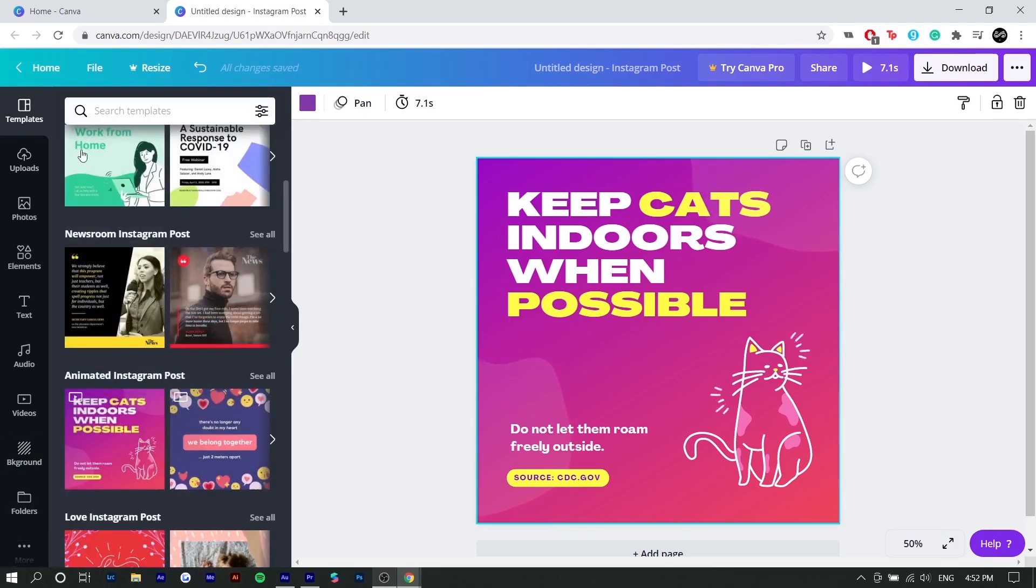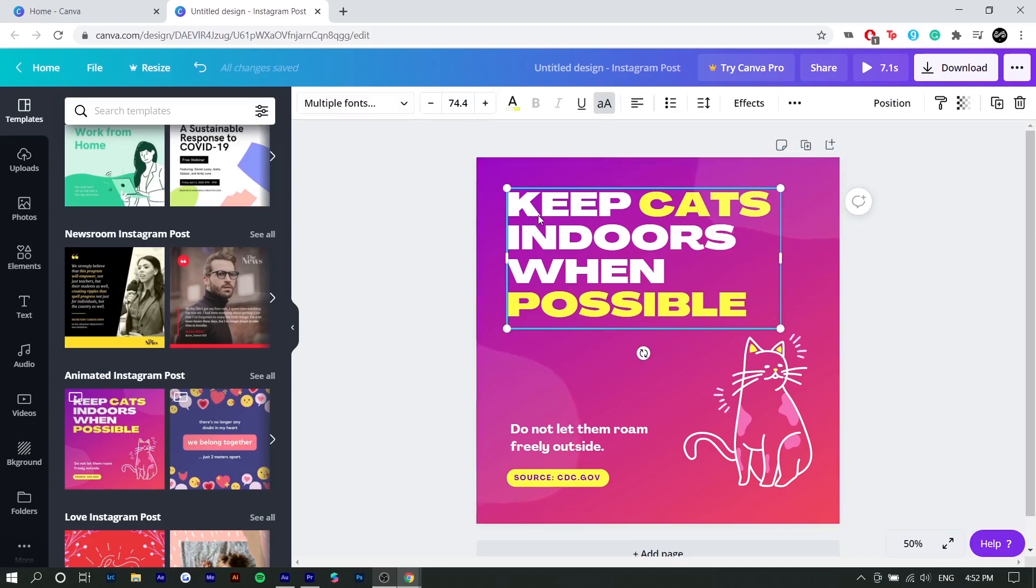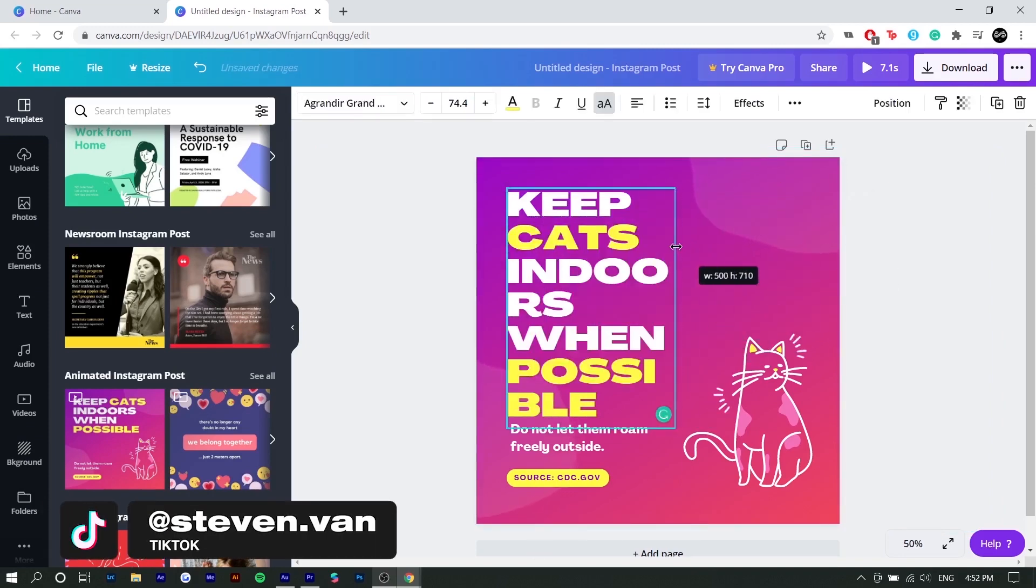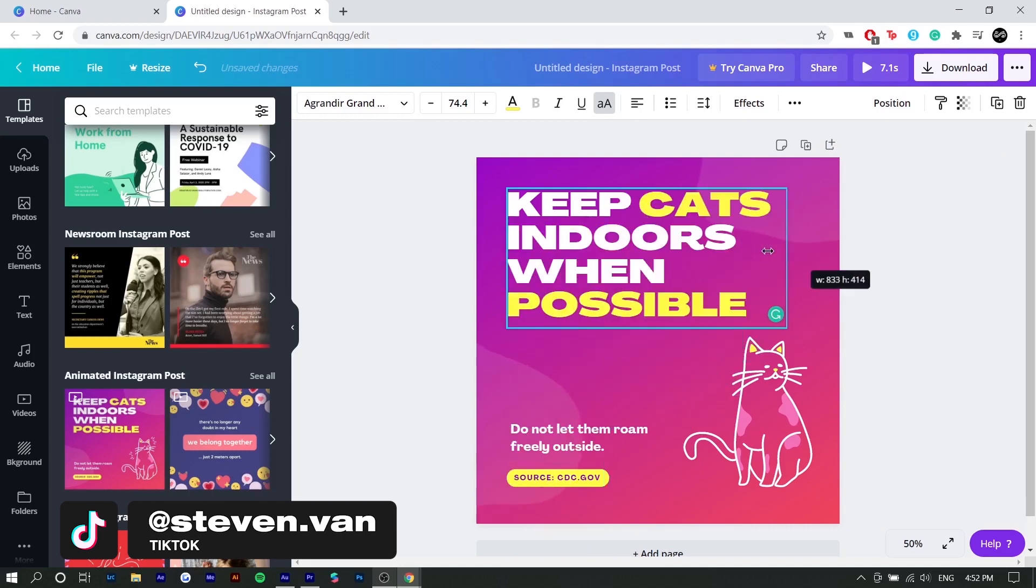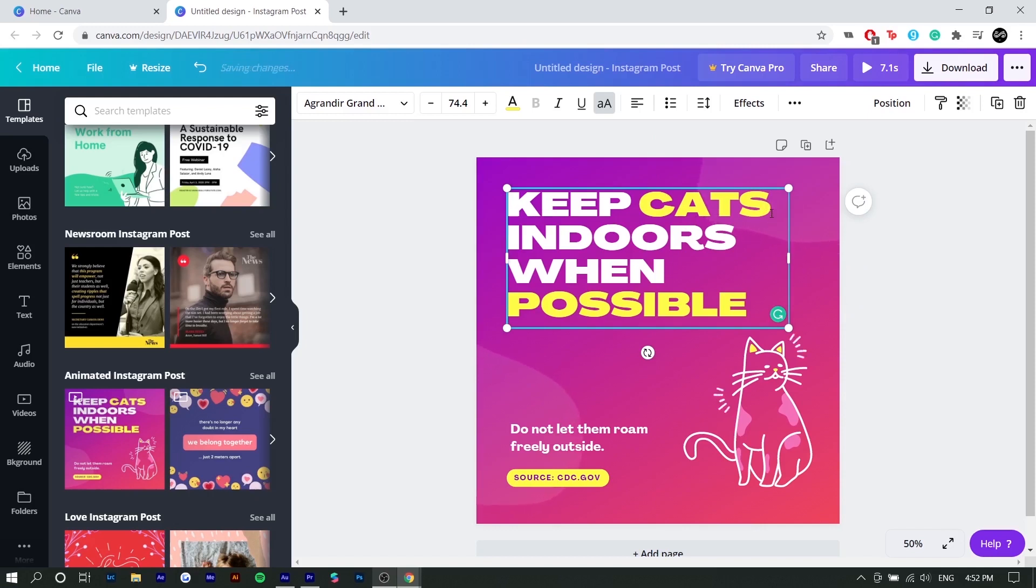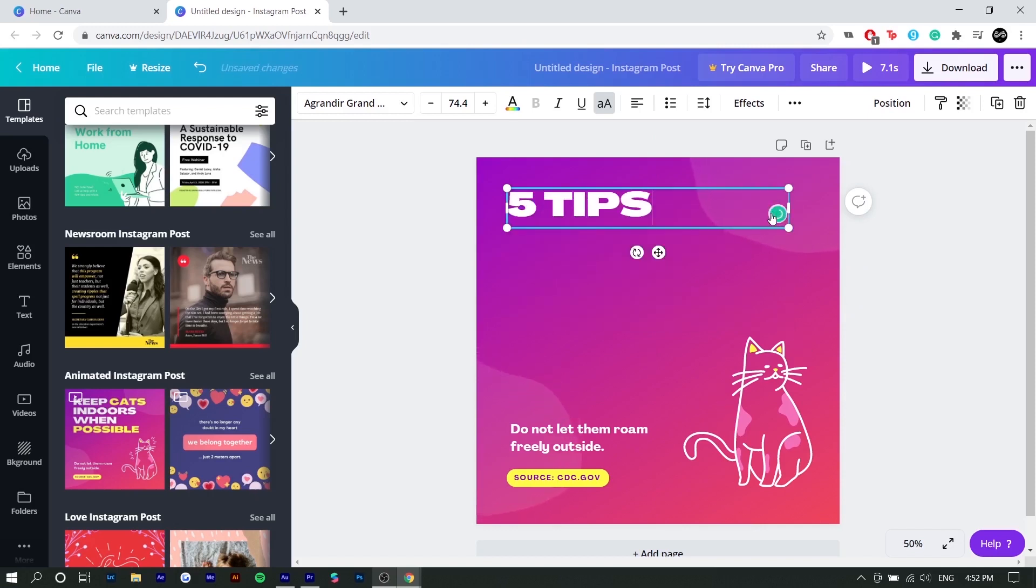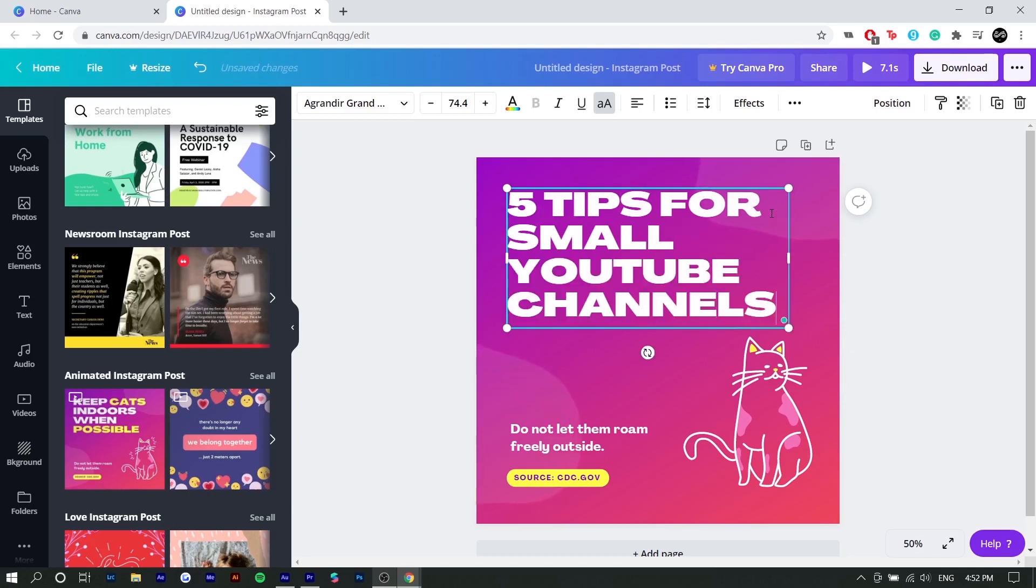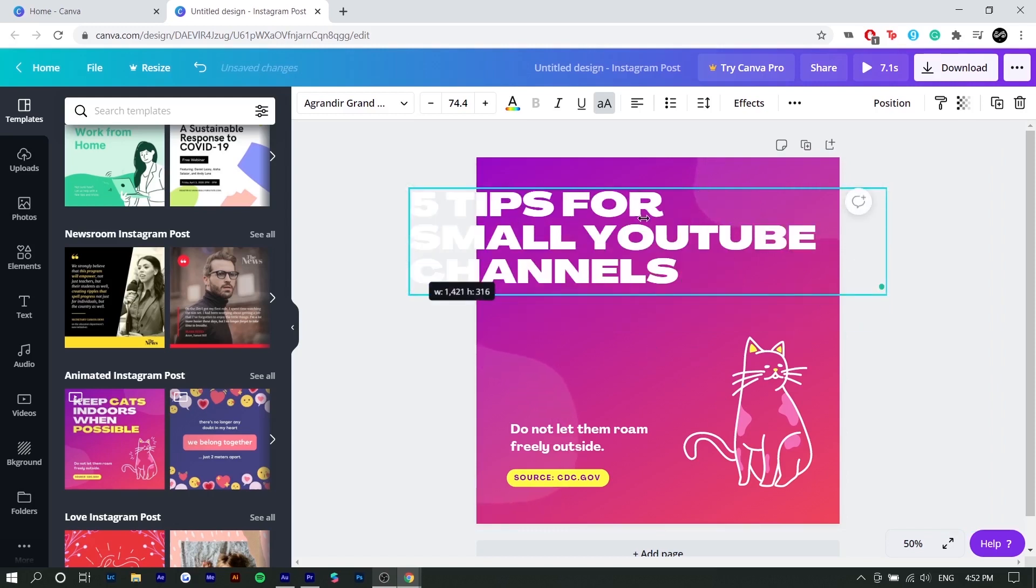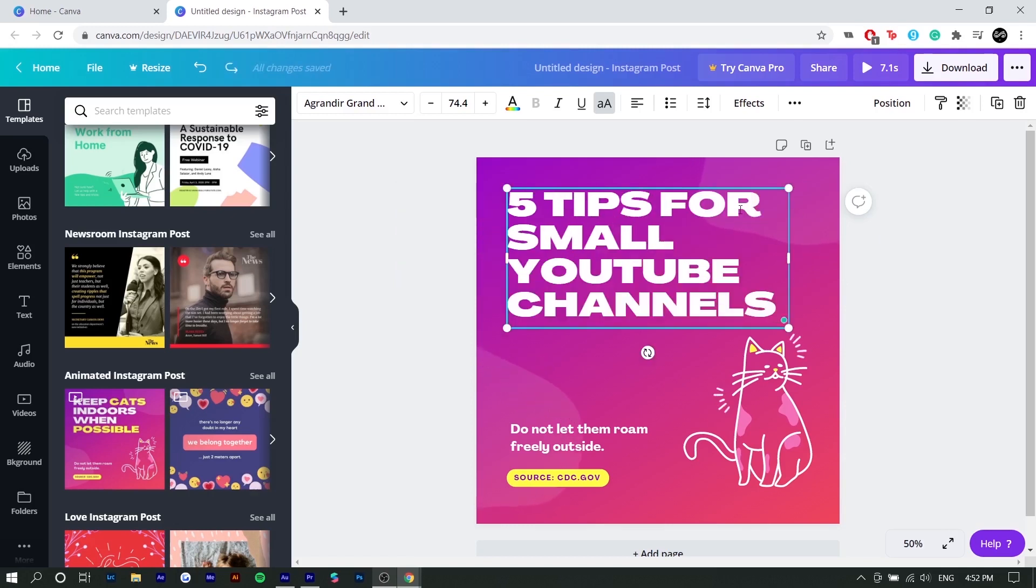So I'm going to start by showing you how to do the basic things. To edit text, you just want to double click on the text and you can resize the text box. So this is useful when you have a lot of words in a text box. So for example, five tips for small YouTube channels. If you wanted there to be less lines, you would just increase the width of this text box so that YouTube goes on the second line, but I think it's fine how it is right now.